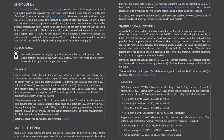Strip bonds: a strip bond, also called a zero-coupon bond, is created when a dealer acquires a block of high-quality bonds and separates the individual, future-dated interest coupons from the rest of the bond (the underlying bond residue). The dealer then sells each coupon and the residue separately at significant discounts to their face value. Holders of strip bonds receive no interest payments — instead, strips are purchased at a price that provides a certain compounded rate of return when they mature at par. The income on strip bonds is considered interest income, and tax must be paid annually on that income even though it is not received until the bond matures.